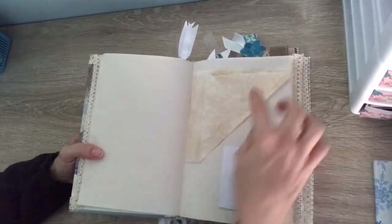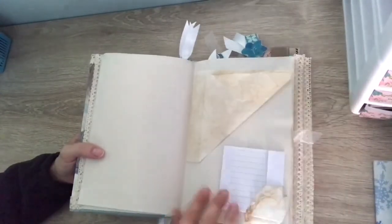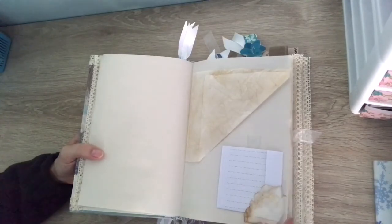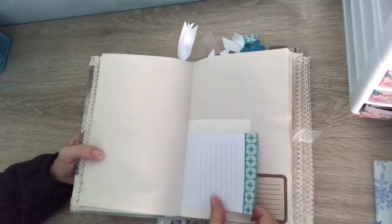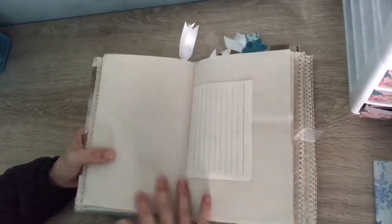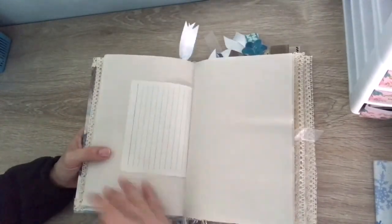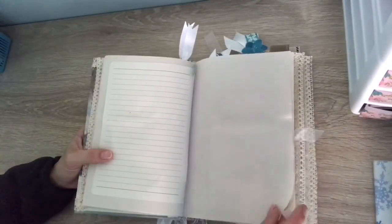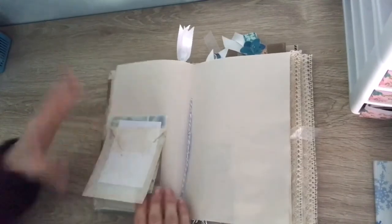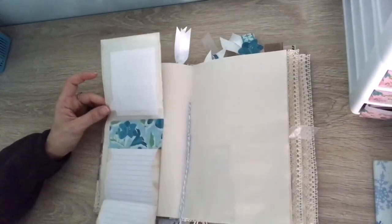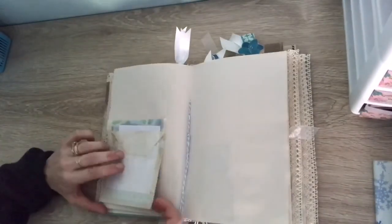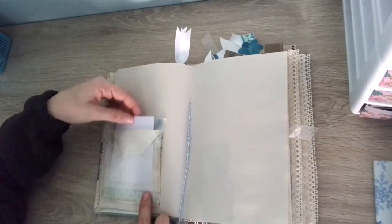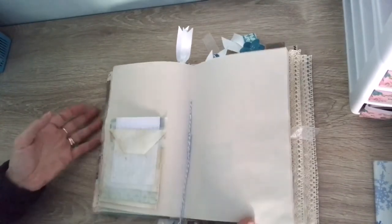And some more little pockets here, another little pocket here with some paper in there, some parchment paper, lots of journaling spots. Pretty much do whatever you want for the pages. It's really simple. I didn't have much time. Here is a little tuck spot, journaling card. There's also a pocket, and then this is also a tuck spot here.